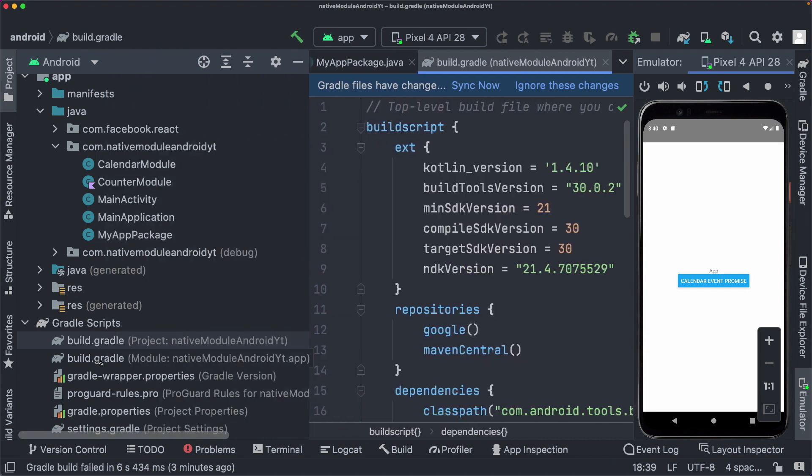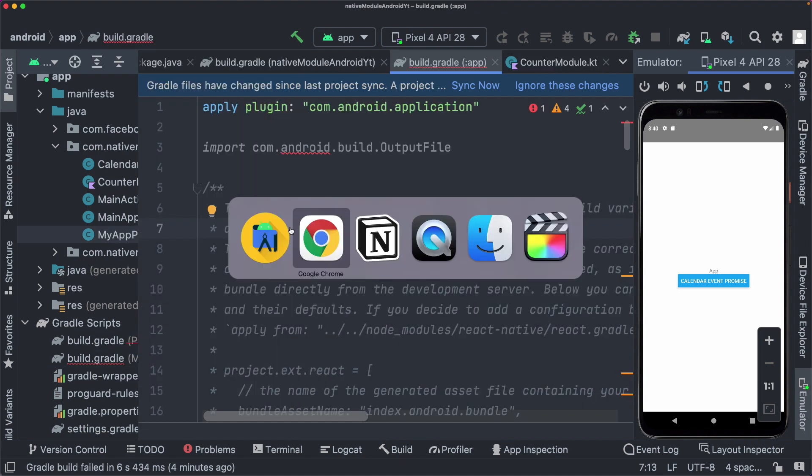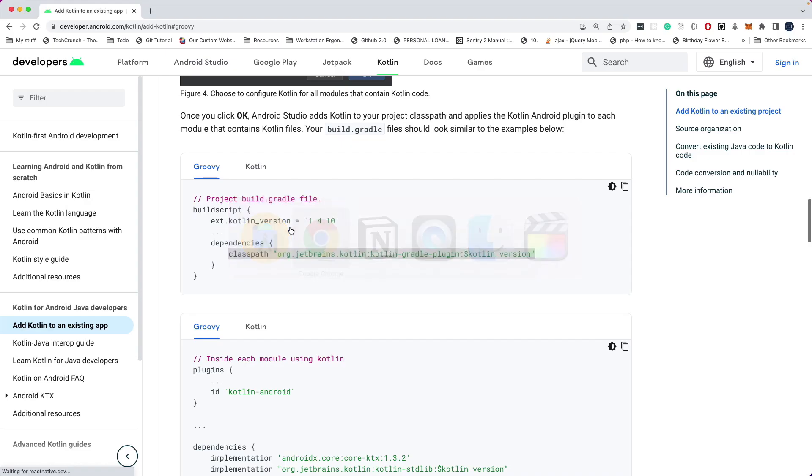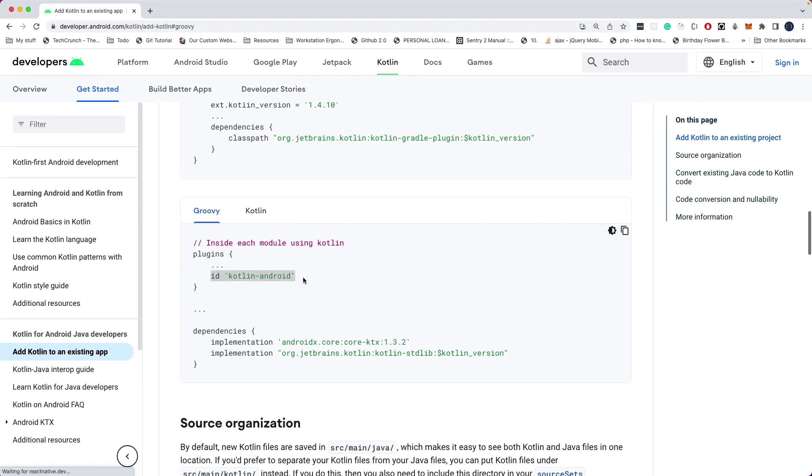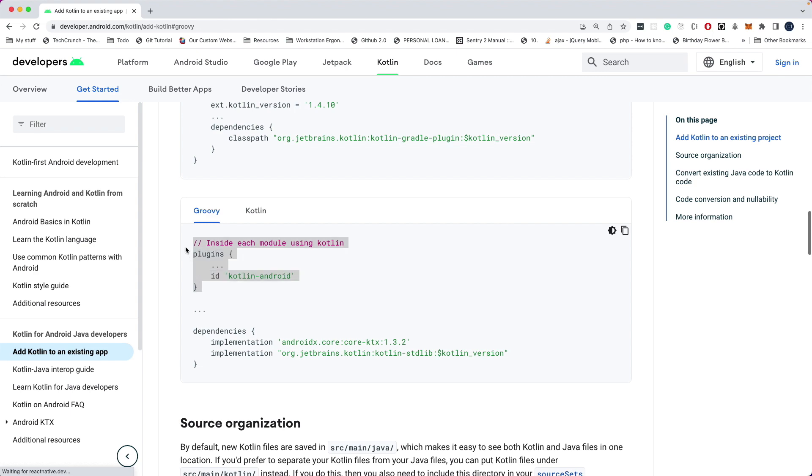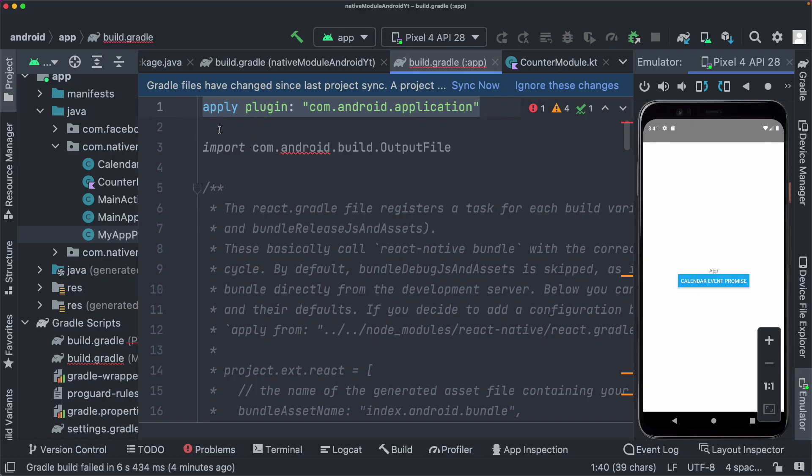Now let's open up our build.gradle, which is for the module. Let's jump back to the documentation. And here it tells us that we need to add a plugin called Kotlin Android, and then add it to our dependencies. So one of the ways of adding it is using this syntax here. The other way to do it is to use this apply syntax that's been used here in our build.gradle.